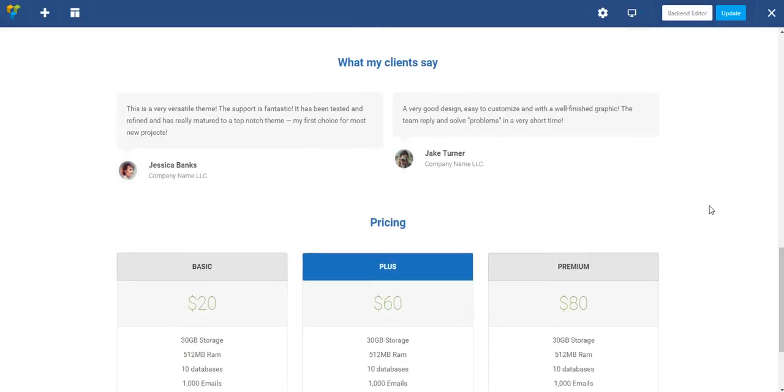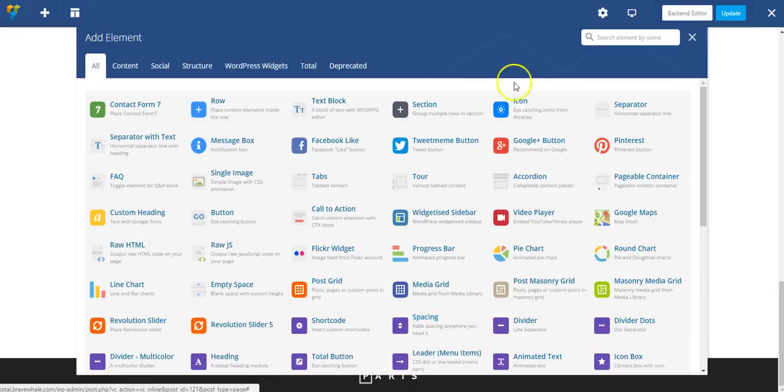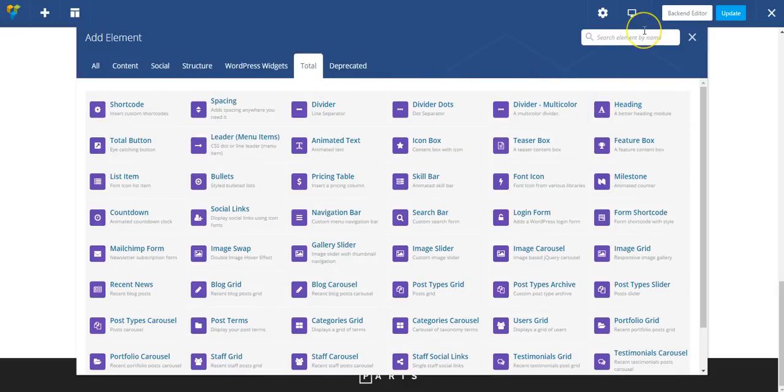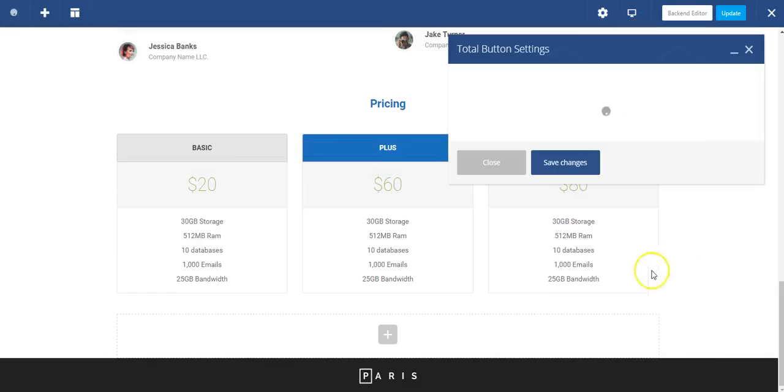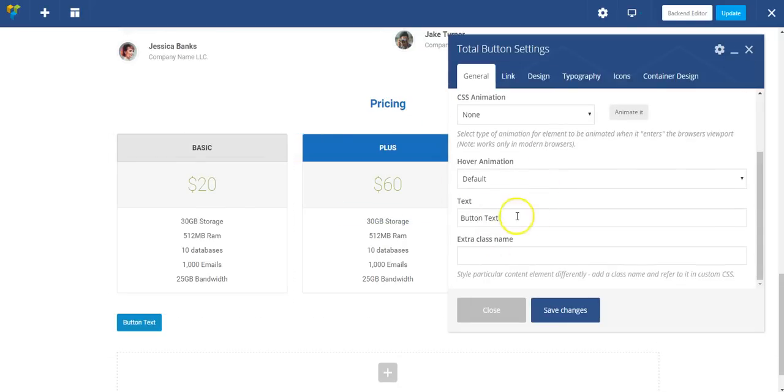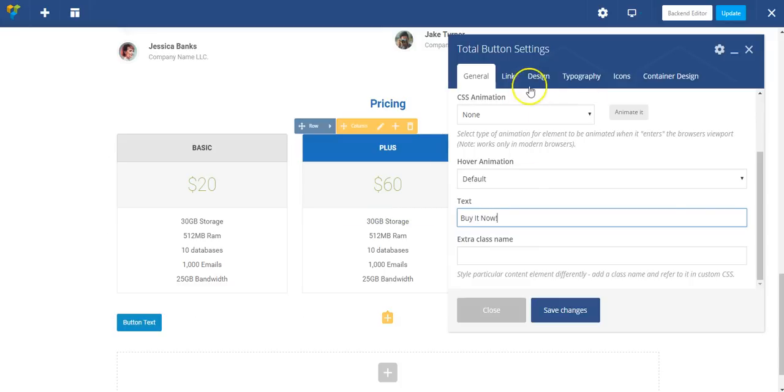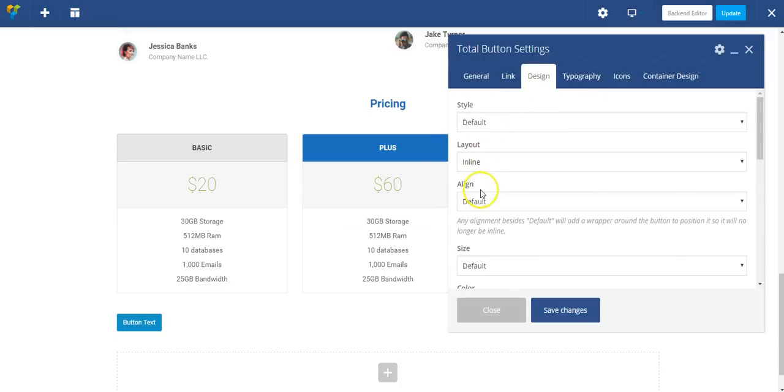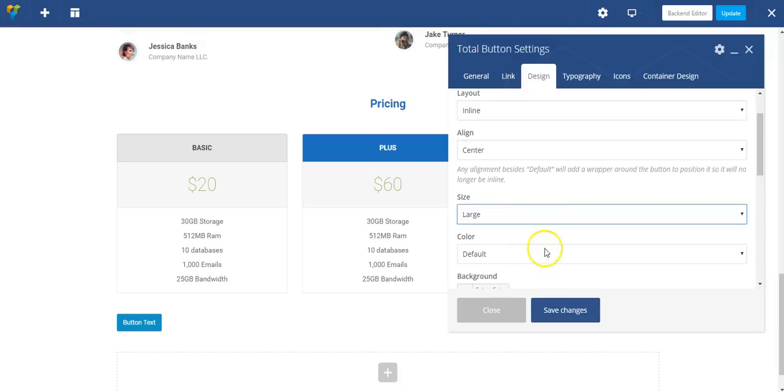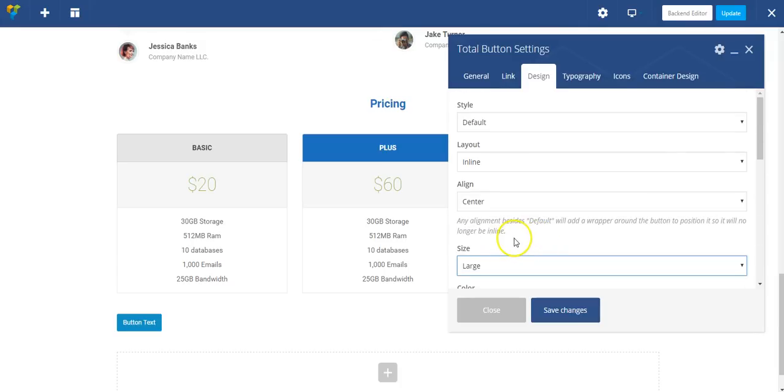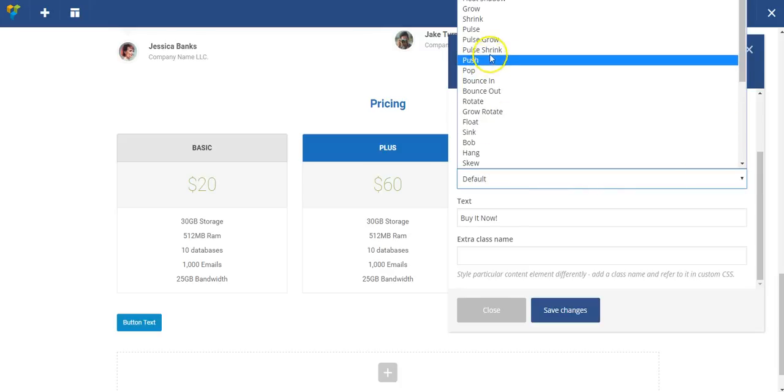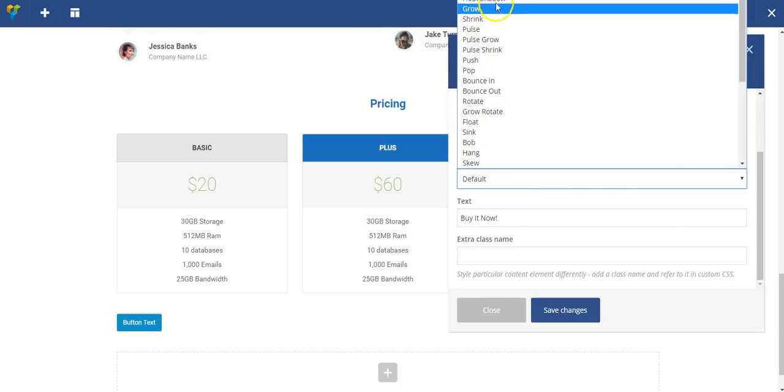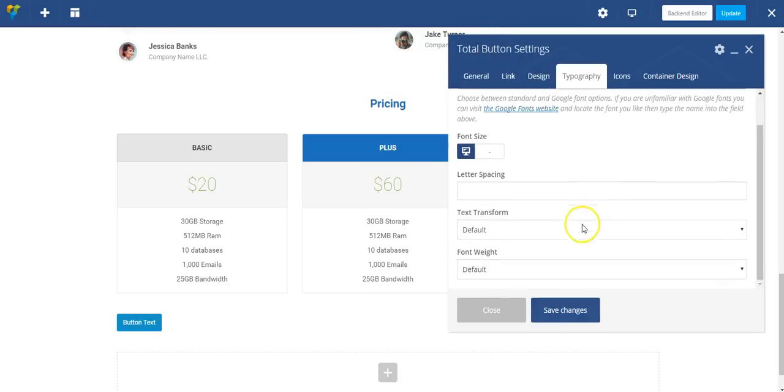The last thing I might want to do is add a button down here. So let's quickly add a total button, same as we did above. Make this one large. I can do hover animation, which is pretty cool, so I'm going to do a float shadow. And typography - I want my text uppercase.